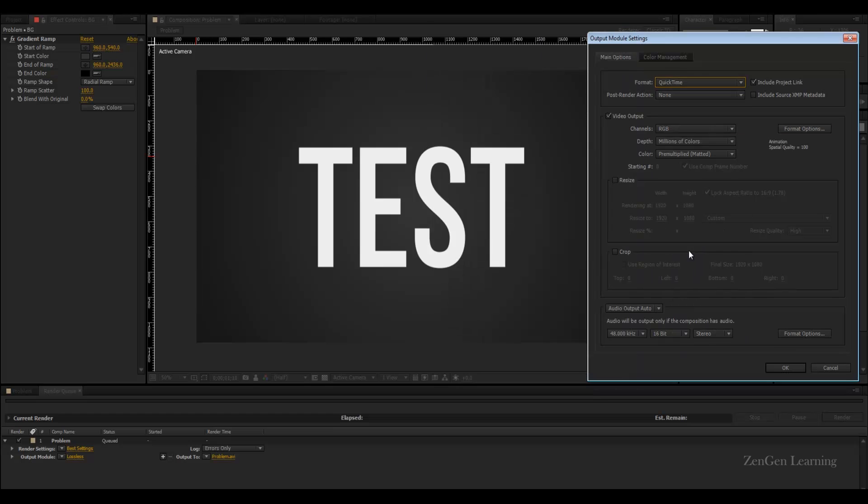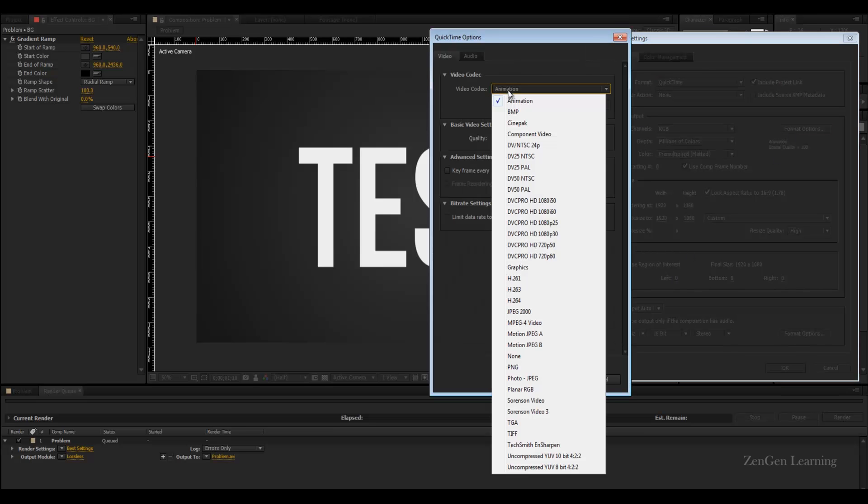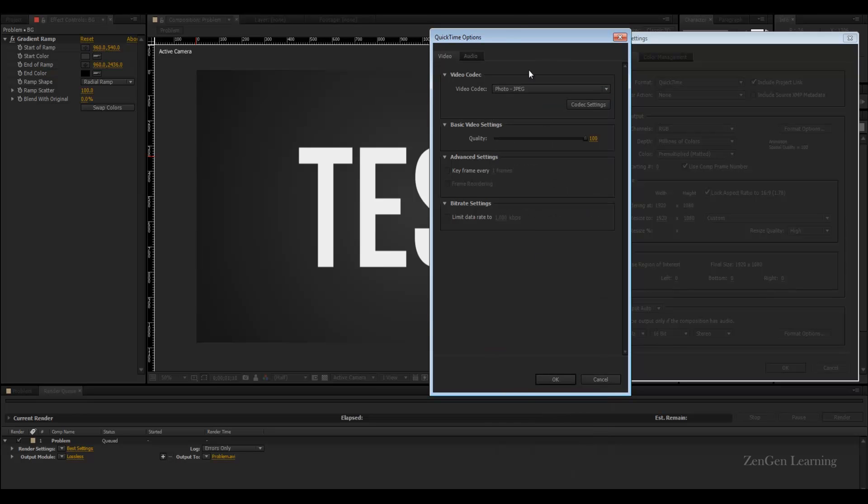The best video codec - we're still going to go with QuickTime, I'm not going to use anything else. I'm still going to use QuickTime but this time I'm going to go with video codec. Click on format options, go to video codec and select Photo JPEG.